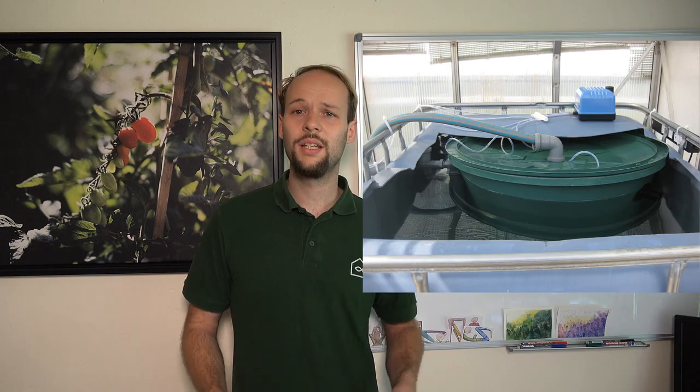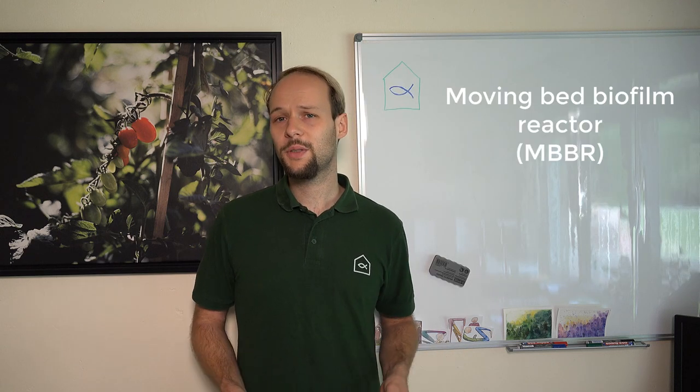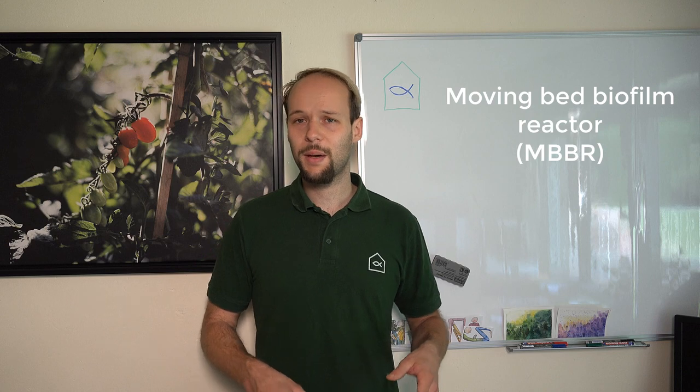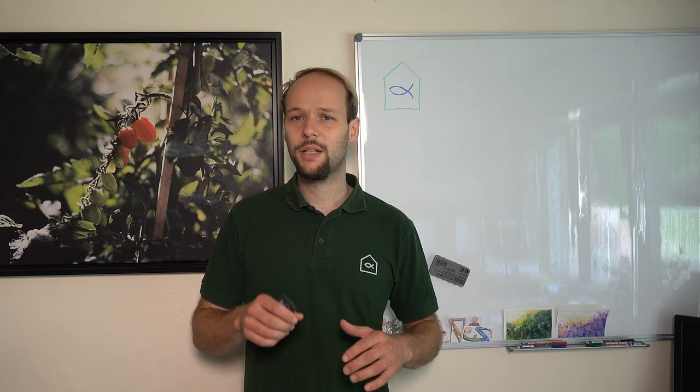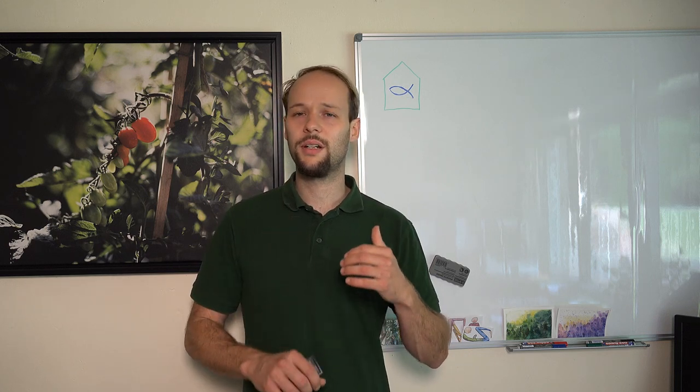I tried to build in a biofilter inside the fish tank and the type of biofilter should become actually a moving bed biofilm reactor. However I noticed very soon that my air pump was way too weak to really bring all the media into suspension.